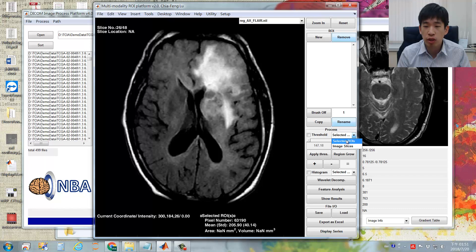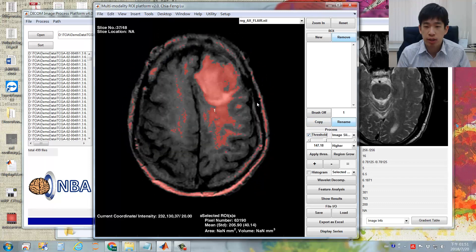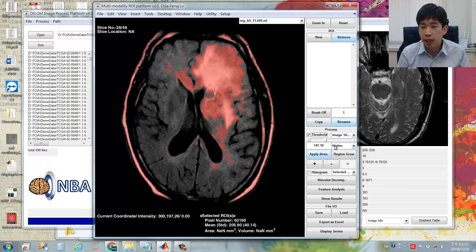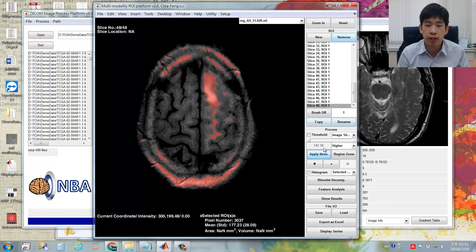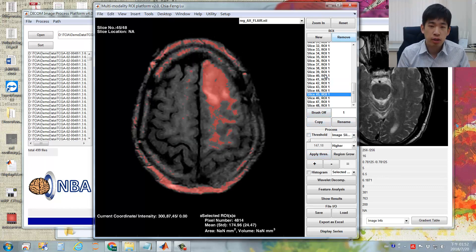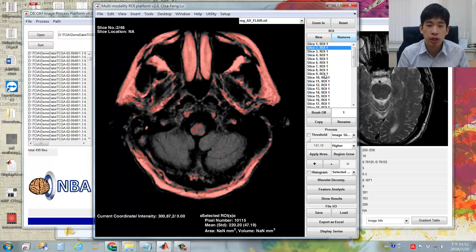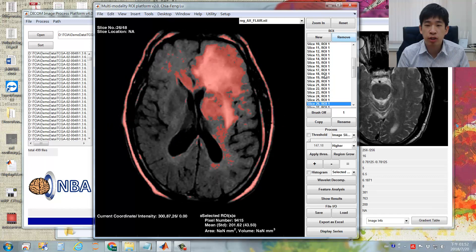Switch the threshold mode to Image Slices and click the threshold. Unlike the previous process, now the threshold applies to all slices — pixels higher than the specified value will be preserved; otherwise they will be removed from the ROIs. Click the Apply Thresholding button, and the program will create ROIs for all slices with the specified thresholding condition. As you can see, not only the target region but also many regions outside the brain were included in these ROIs.